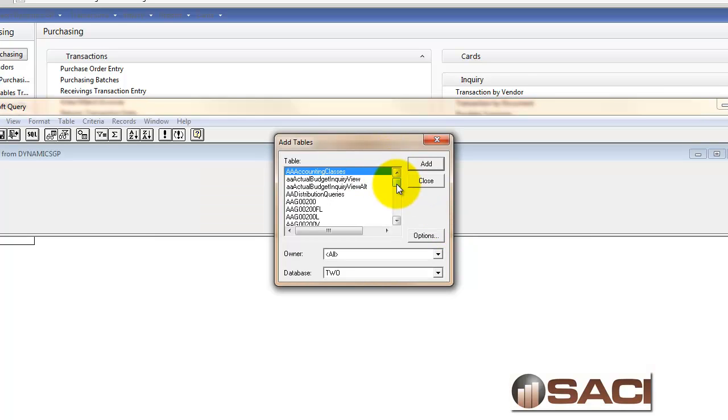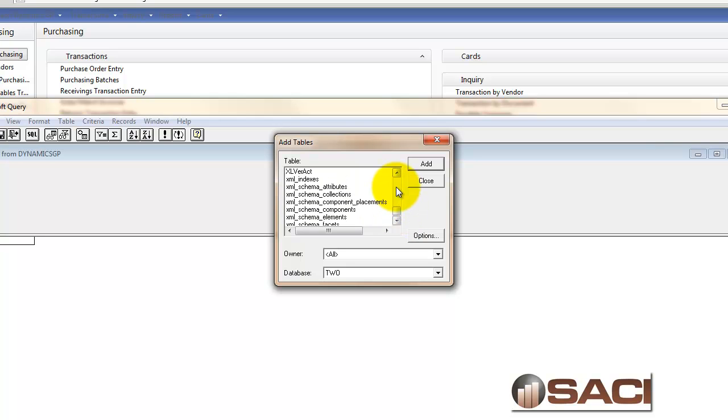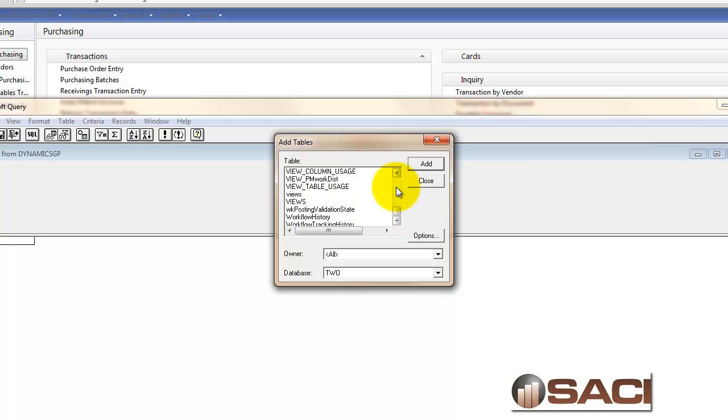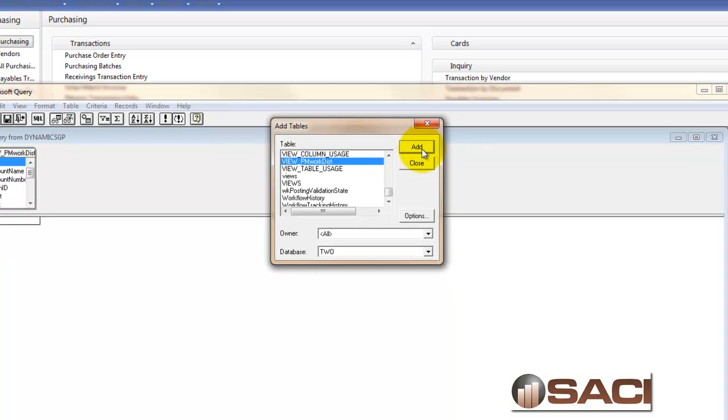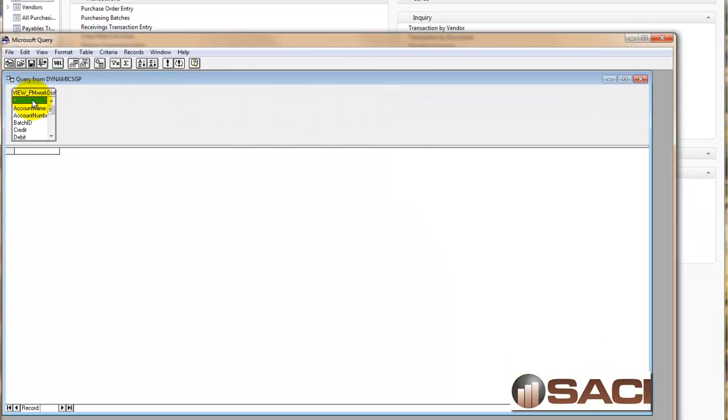Now I see all the different tables out there in the database. Don't worry, this looks a little complicated but it doesn't have to be. You're going to find the view that was set up for you. In this case, view PM work distribution. I'll click on add and then close that out.